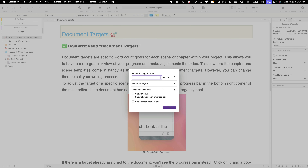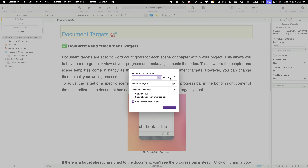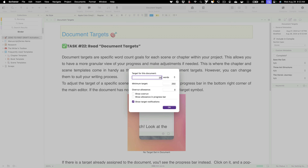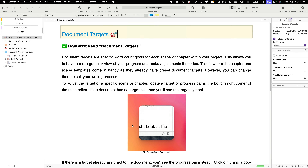This is just a practice document, so let's do 500 words as the target and 250 as the minimum target. We'll leave the overrun allowance alone for now and click OK. You can see the target changed to a progress bar — there's a little line showing we've reached our minimum target but haven't yet met the full 500-word document target. If I change the target to 350, you can see we're getting closer.